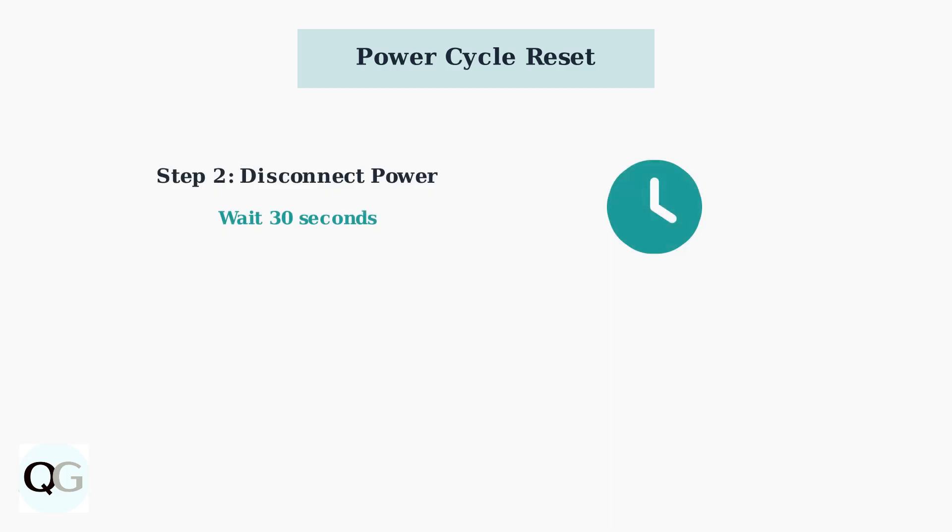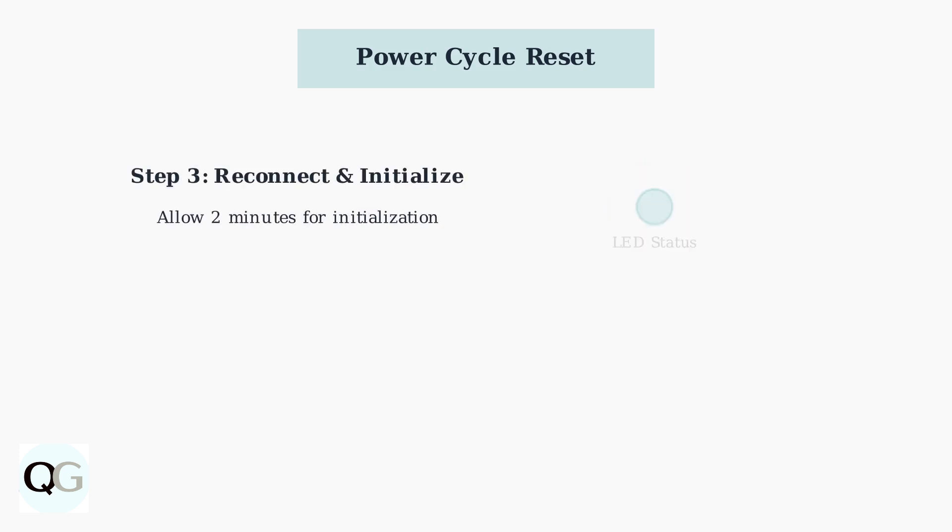Next, disconnect the power for exactly 30 seconds. This allows the camera's internal systems to fully reset and clear any temporary issues. After 30 seconds, reconnect the power and wait approximately 2 minutes for the system to fully initialize.